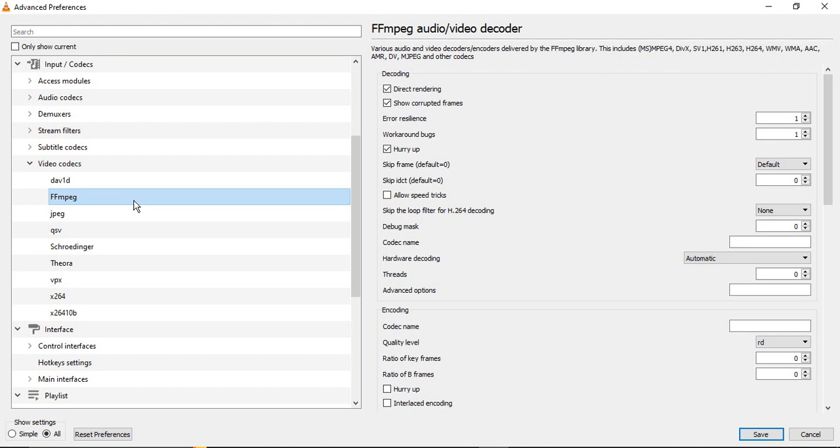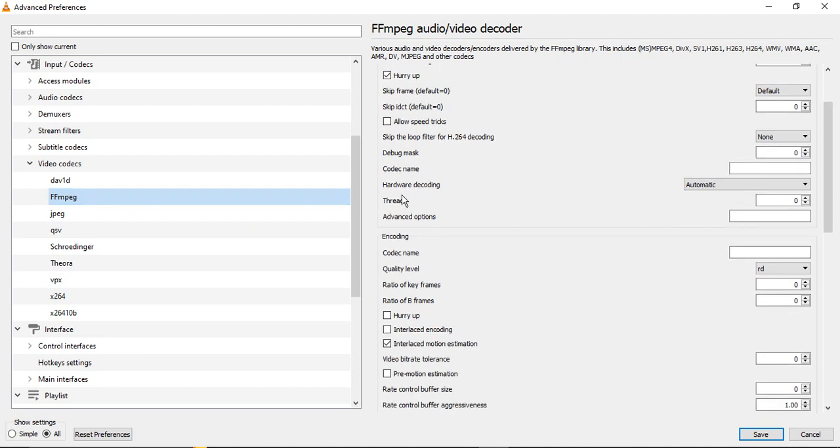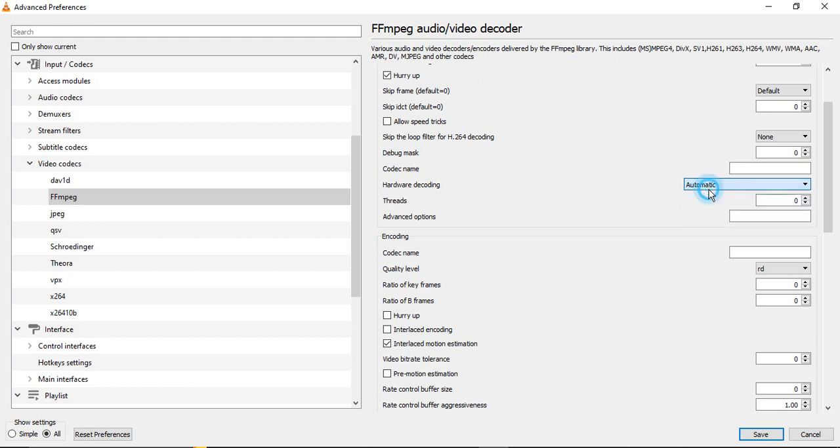In here, make sure the Hardware Decoding is set to Automatic. It is not Disabled, it is not any other value, it should be set as Automatic. And make sure the Threads are set to 2. In my case it was zero, but you can set it to 2. Maximum value is 2.